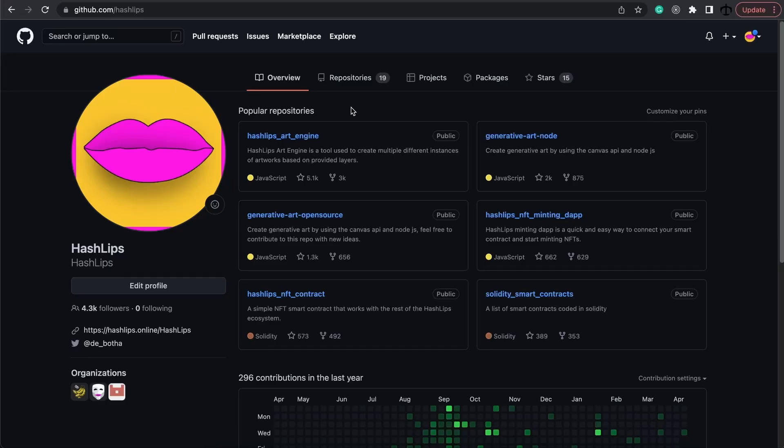Hey, how's it going guys? My name is Daniel, aka HashLips, and welcome to my channel. Today is a very special episode. It is an episode where I'm going to be releasing a free tool for you to try out.